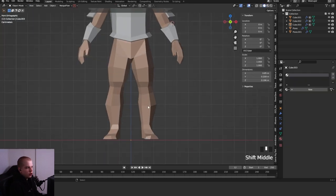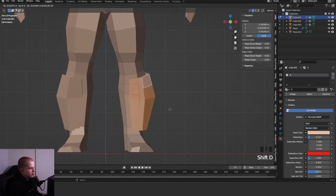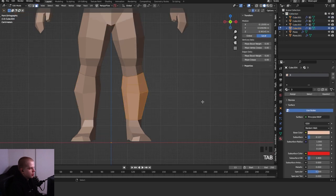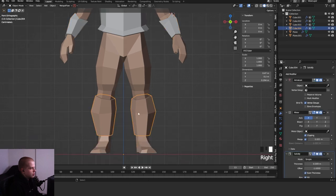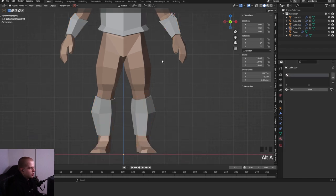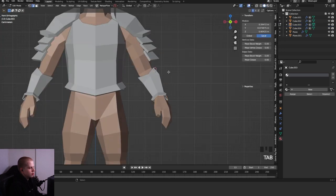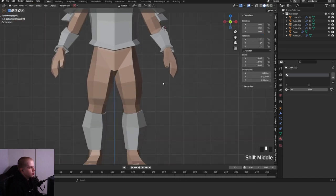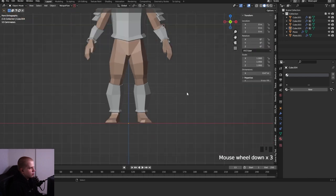You can do a similar thing for the lower leg. Select the calf area, Shift D, P by selection, and select the calf area. Same thing — copy the Solidify modifier, copy to selected, then move the material. You can also extrude these and scale out to get the same visual style across each piece of armor so it all looks like it was made for the same character.